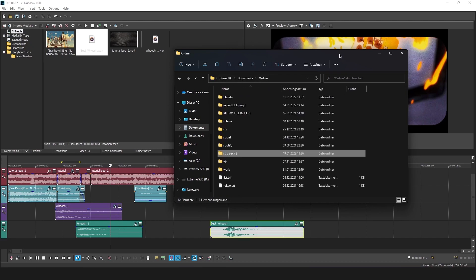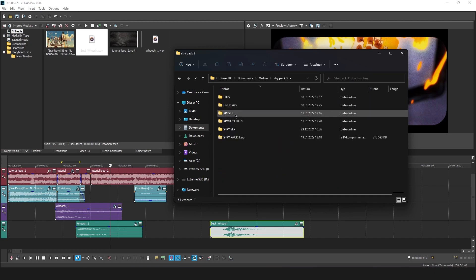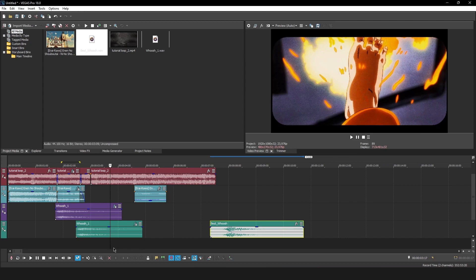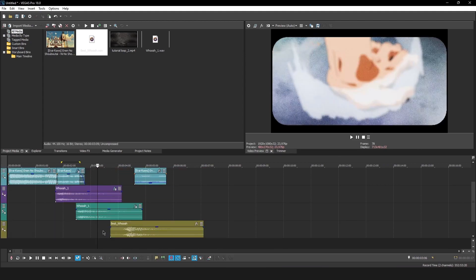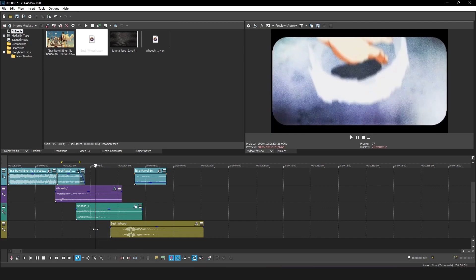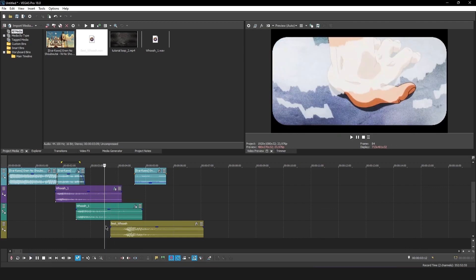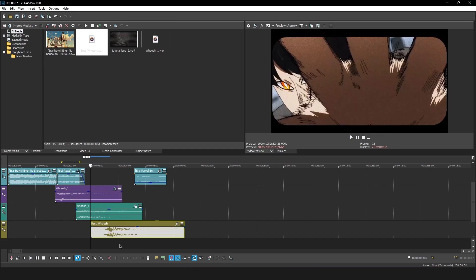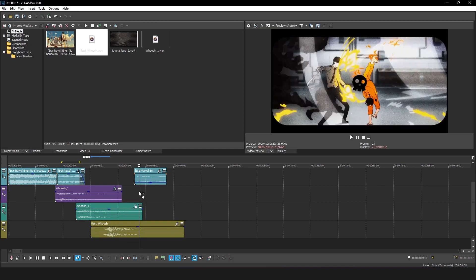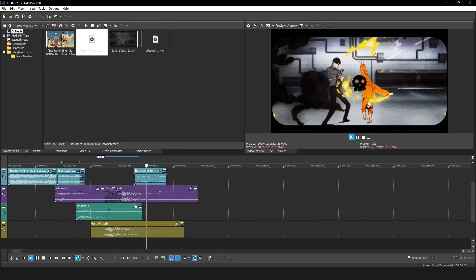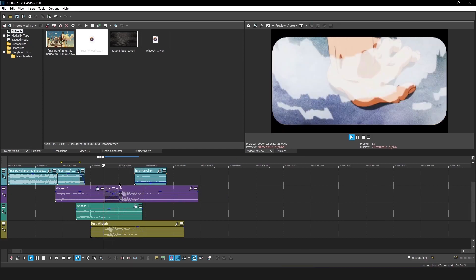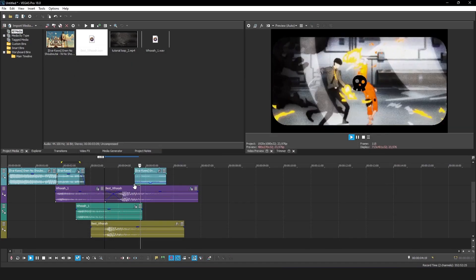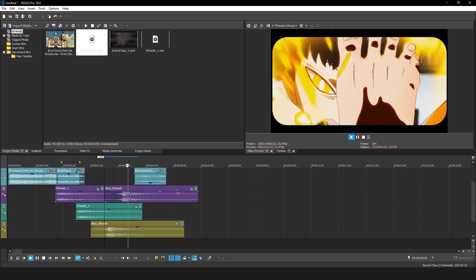The Stripe Pack 3 contains not only SFX but also overlays, presets, and project files - including SFX project files you can learn from. Add another whoosh at the drop somewhere around the right moment. Copy and paste it in there.